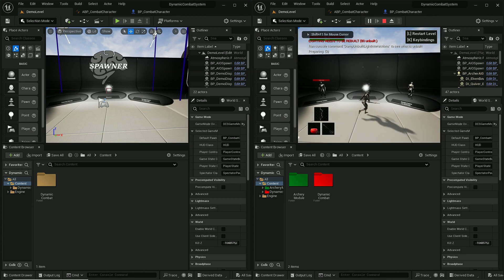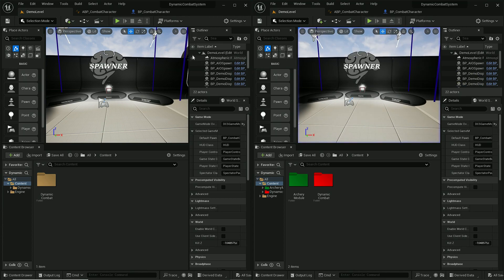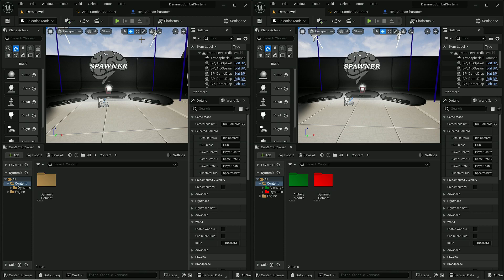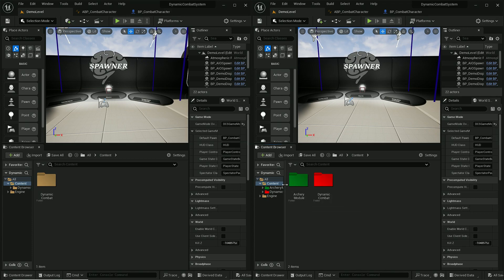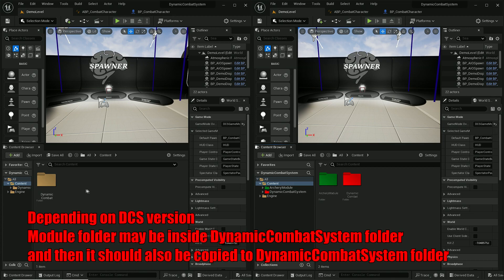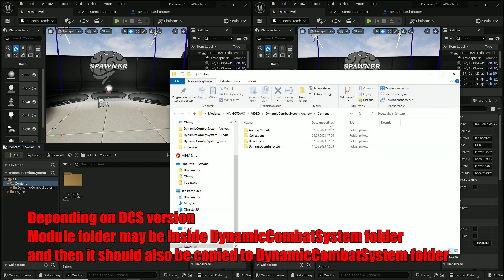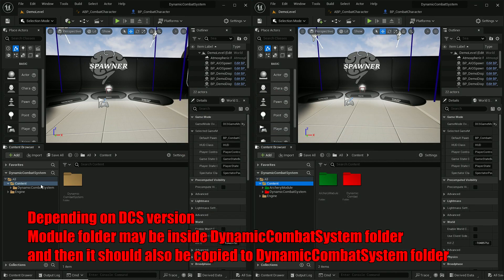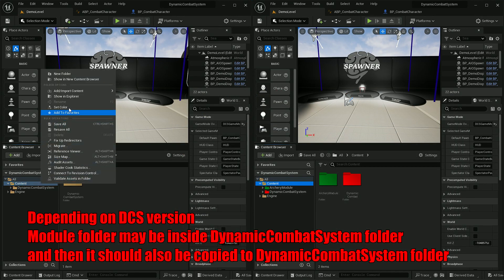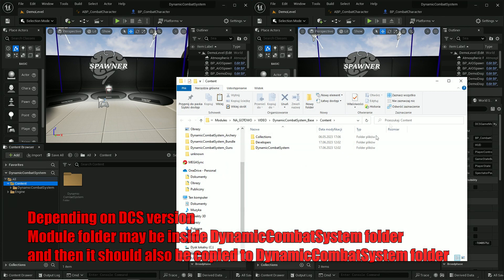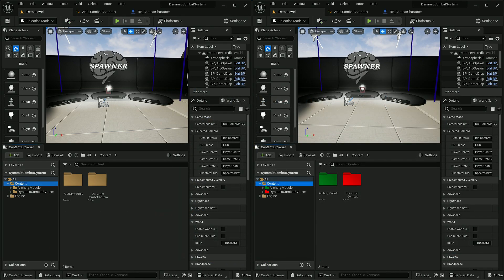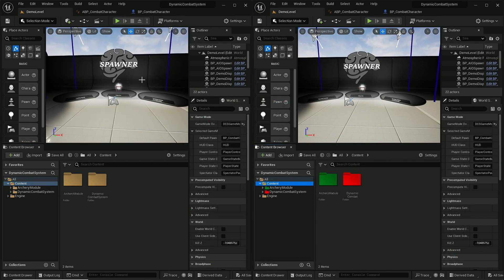First thing we need to do is to copy this archery module folder into our base dynamic combat system. So let's open it in explorer and simply copy this one and paste it in here. This will give us access to all the files that are required by archery. Now we only need to update a couple of functions and animations.